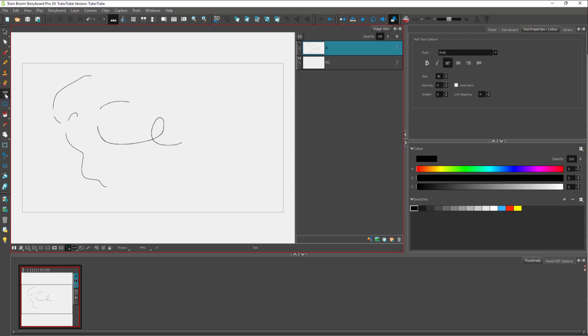Here you can see you can go around with the text tool. Once you do that, you got the text tool options over here on the right side.